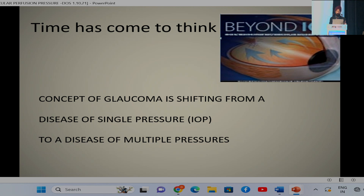Time has come to think beyond intraocular pressure. The concept of glaucoma is shifting from a disease of single pressure to a disease of multiple pressures.